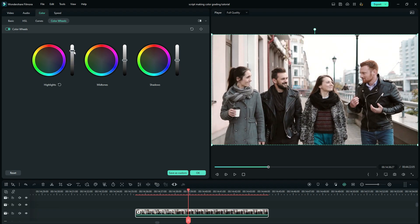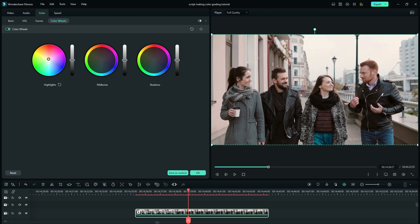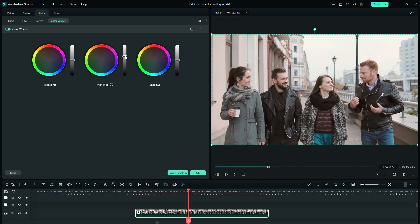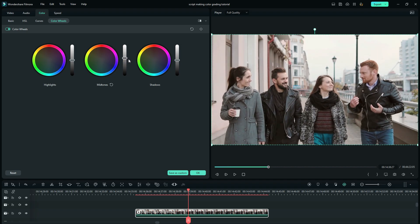You can use the pointer inside the circle to indicate the tone of the highlights you want to adjust. The mid-tones are in the middle range of brightness of the clip or image. By increasing the brightness of mid-tones, you are actually reducing the contrast of your video, and it's the opposite way when you reduce it.